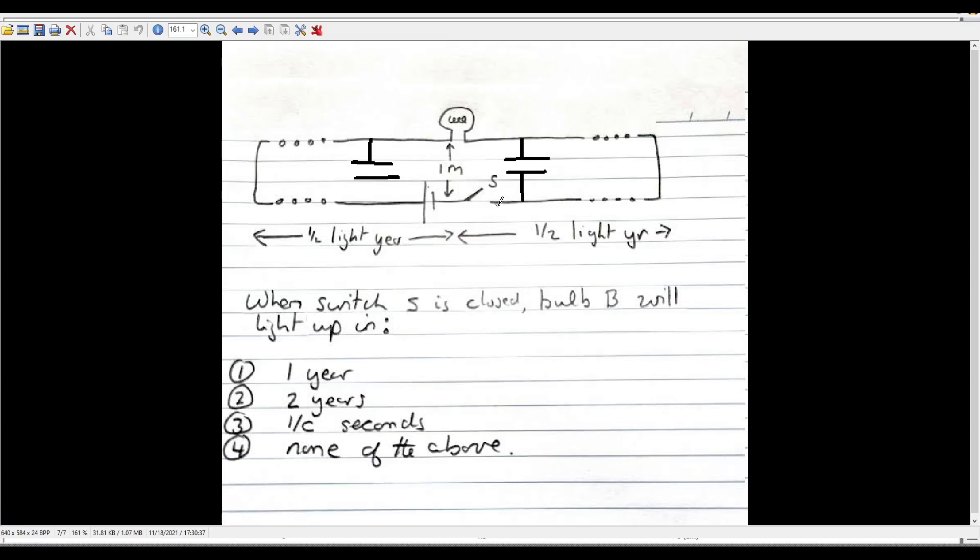And so that's where we can use some sort of finite element simulation program like ANSYS HFSS to simulate this relatively simple setup and get much better insight into what's actually going on with the electric fields. And then we can probe currents and see, okay, would this bulb light up after one over C seconds? So we'll go ahead and then transition into ANSYS here.